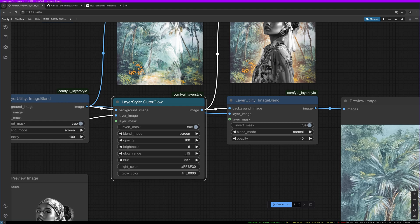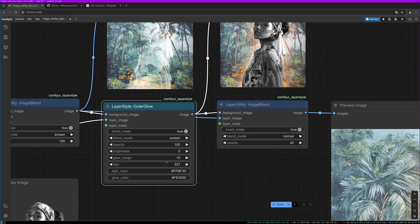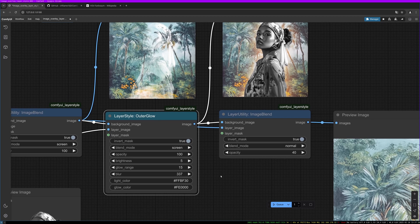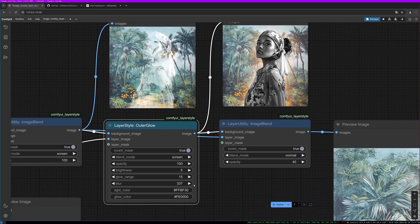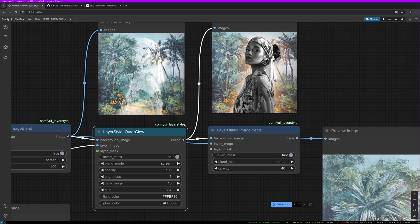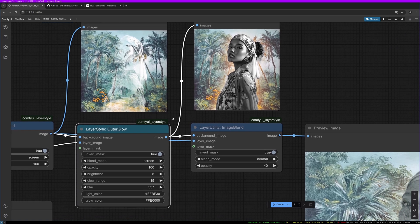We are using the screen blend mode again here. We have a brightness of 5, a glow range of 15, and the blur is quite big at 337. Play around with those values depending on the effect you like. Here we can define the color the glow should be — I have this kind of orange, and I really like how it makes the model glow.